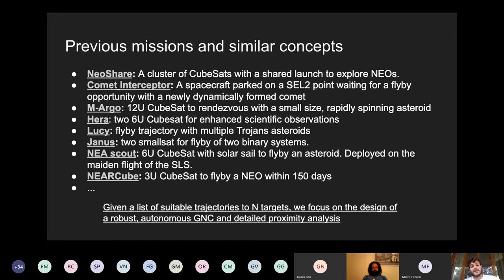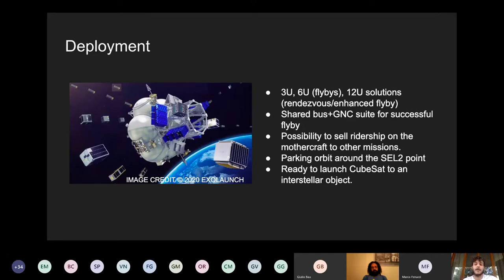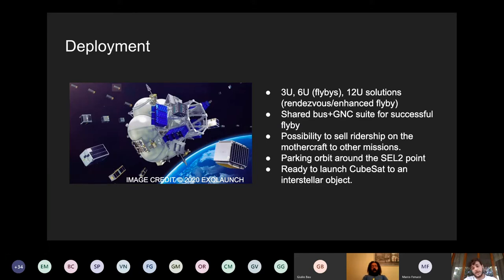There is a huge body of work involved in flybys with cubesats around asteroids — like a renaissance of these types of missions. We wanted to provide a clear picture of the panorama and how we are positioned on the map. In our project working group, given a list of suitable trajectories towards N targets, we focus on a robust autonomous GNC system and a detailed proximity analysis. The concept is a mother craft parked in orbit around the Sun-Earth L2 point containing on the order of tens of cubesats with different form factors — 3U, 6U, or 12U — depending on whether they are going to flyby or rendezvous and on the scientific instruments.